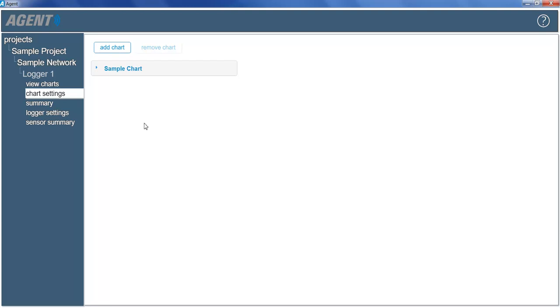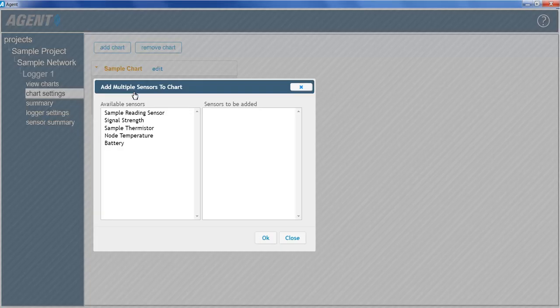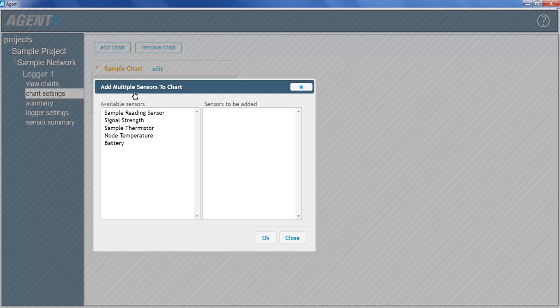Charts that have been added to a device will be shown in the Chart Settings screen. To add sensors to a chart, click on the chart name, and then click Add Sensor. Only sensors that have been previously added to the device will be available. Select the sensors from the list to add, and then click OK.